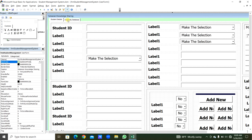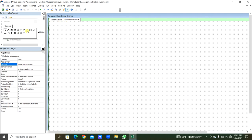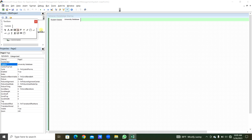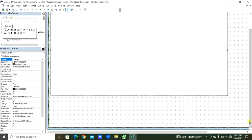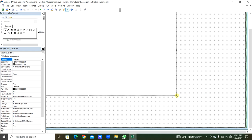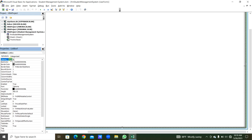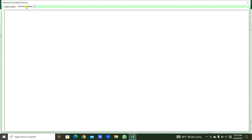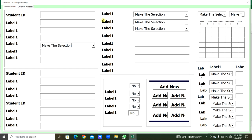On the second page, University Database, we take a ListBox. In Properties, name it LST_UniversityDatabase. We run and check — on Page 2, the list box is there; on Page 1 Student Details, everything is prepared. Now I will speed up the process to align text boxes and labels and name them accordingly.